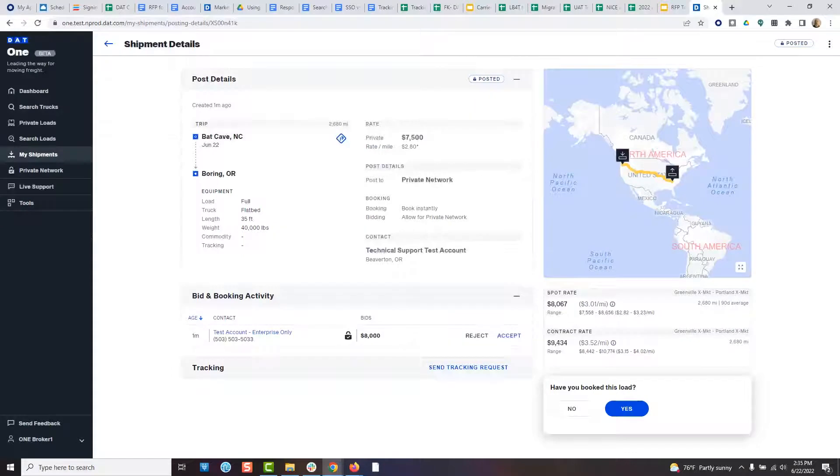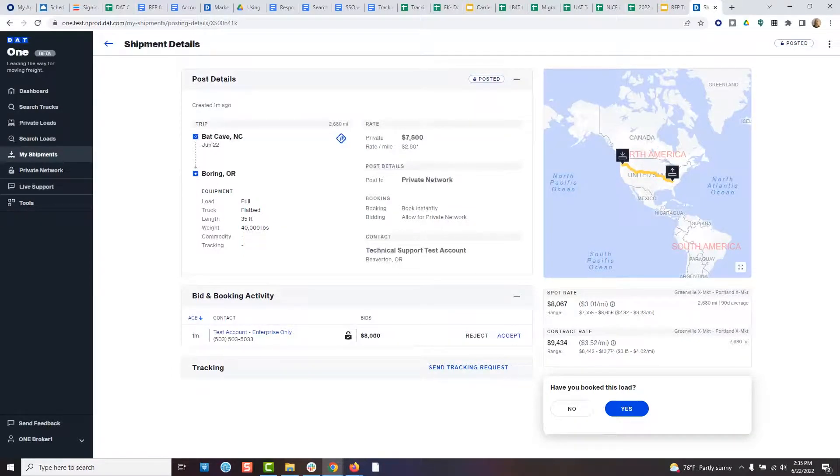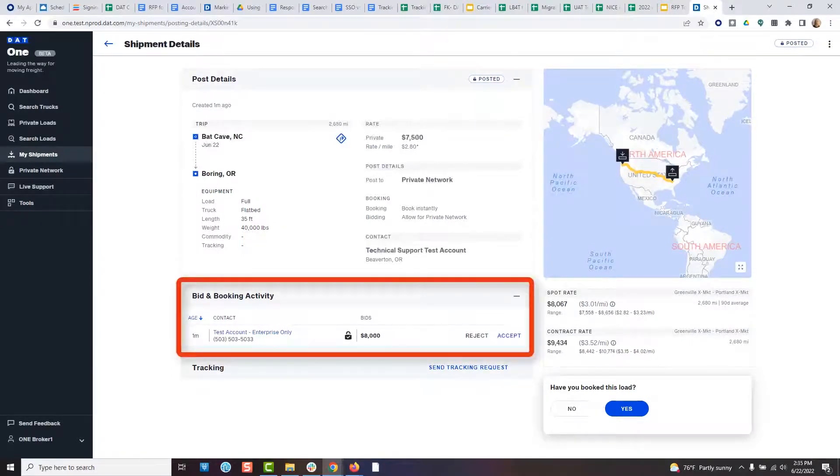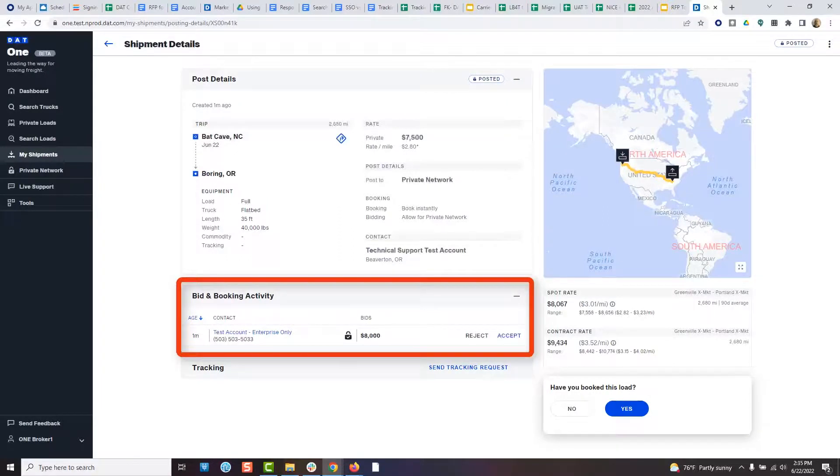If you chose the bidding option when booking, the carriers will respond with their preferred rate. Again, you will have the chance to accept or reject them.